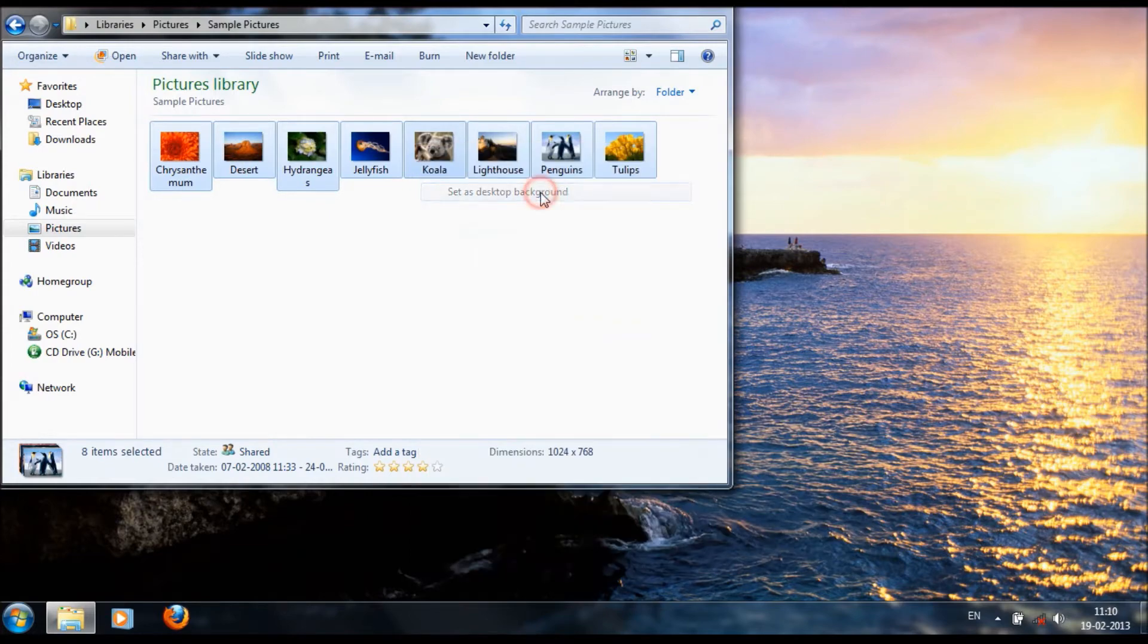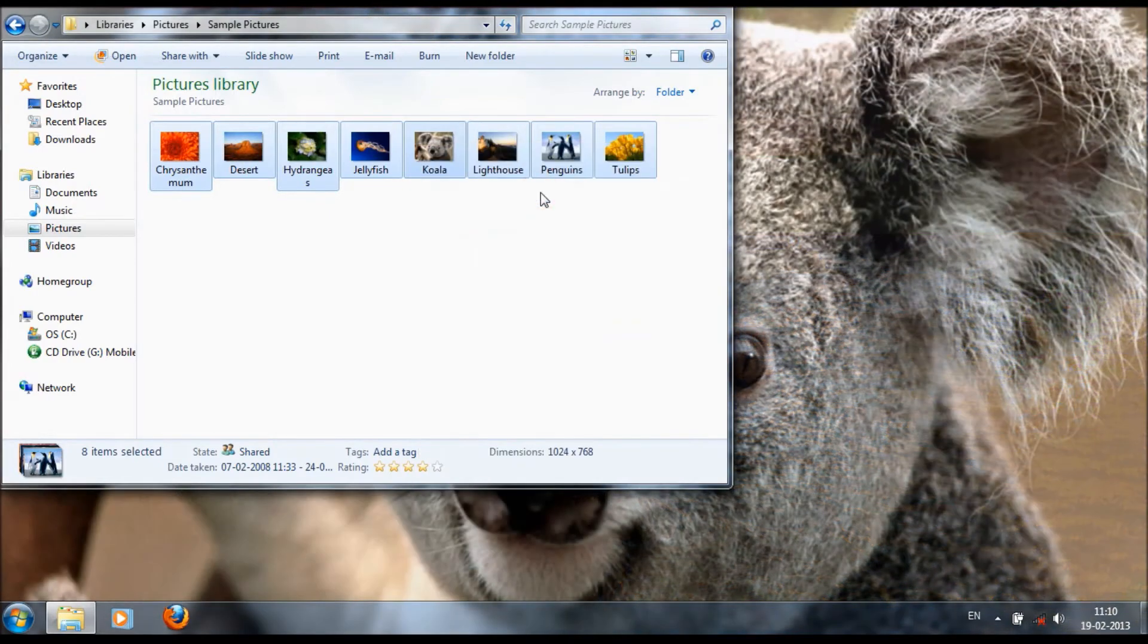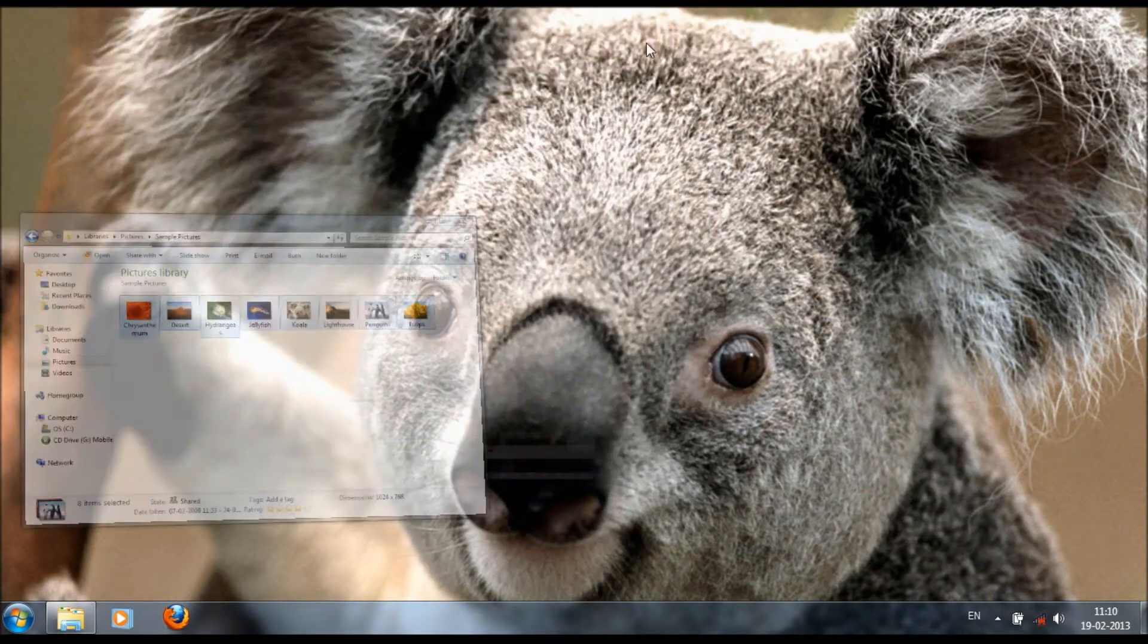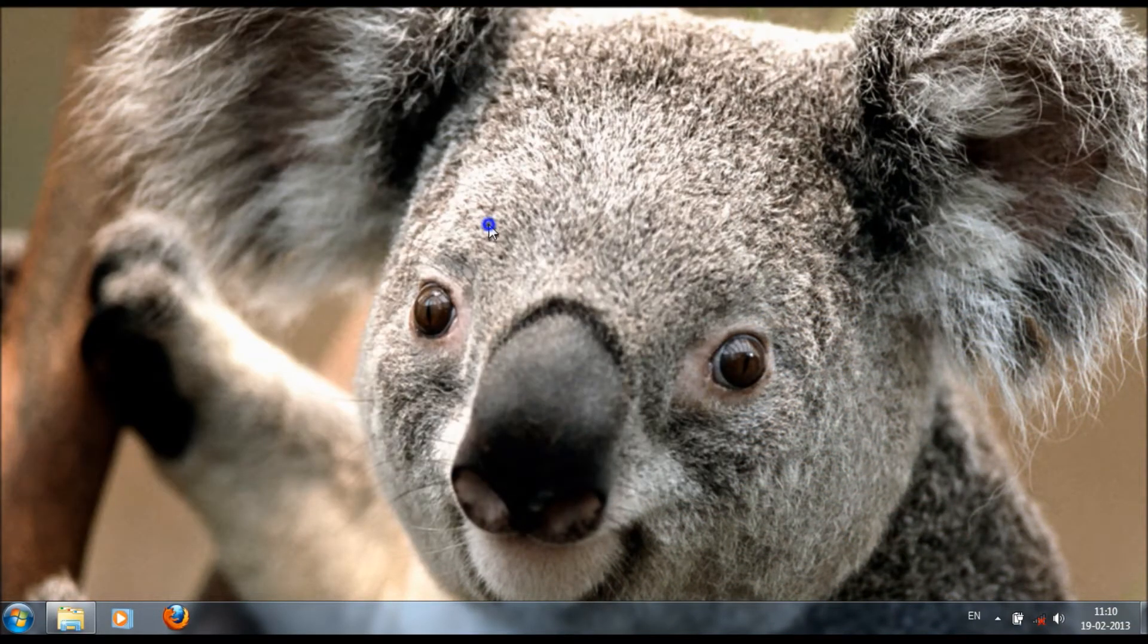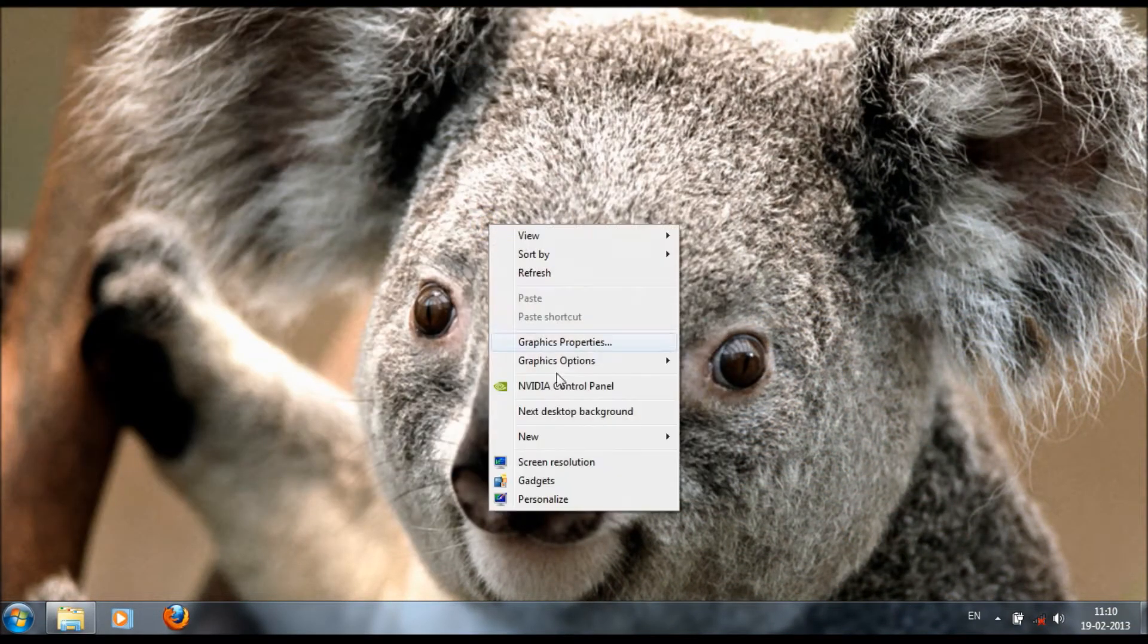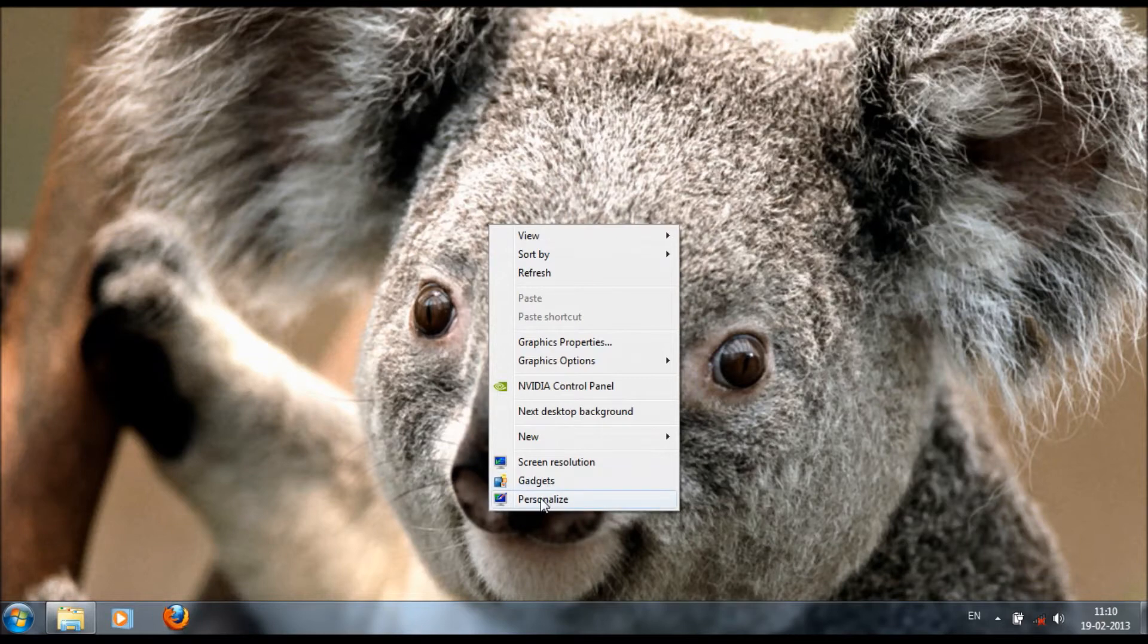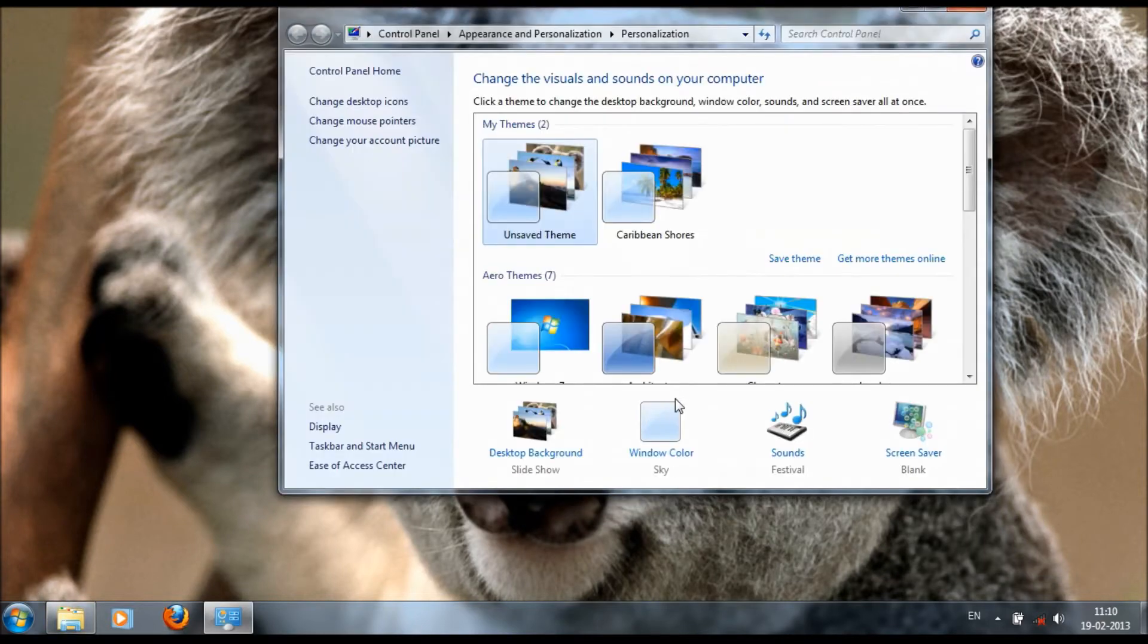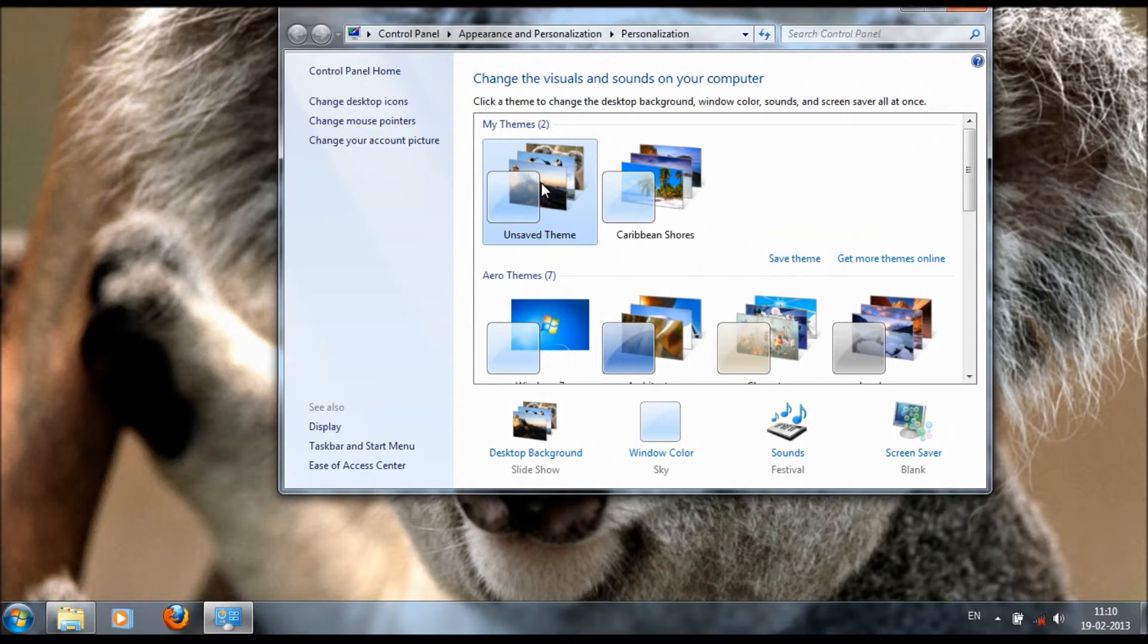Set as your desktop and go to personalize. Here we have an unsaved theme.